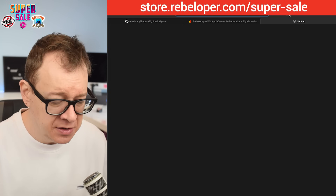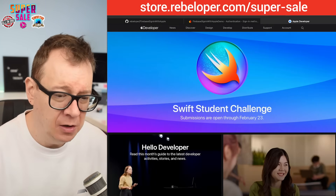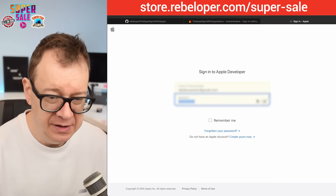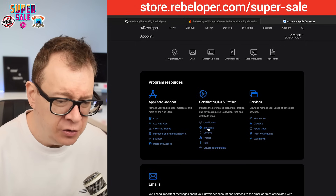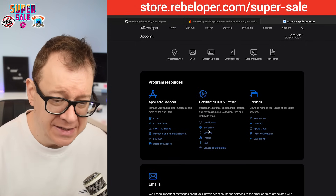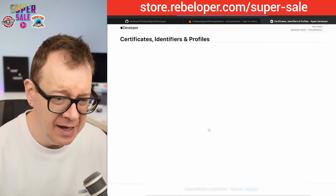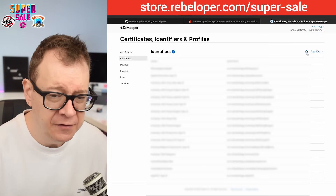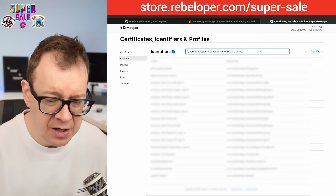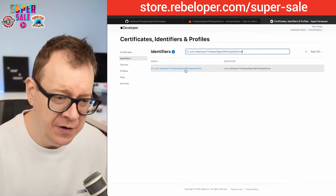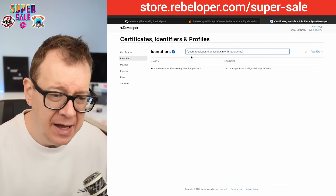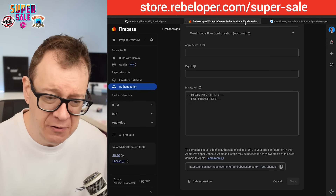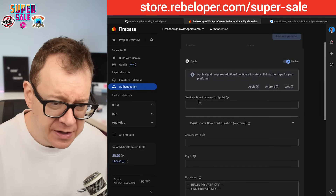Go to developer.apple.com, select Account, and log in. Navigate to Identifiers under Certificates, IDs & Profiles. You can see all your identifiers there — search to confirm your app ID is present. But we don't care about App IDs here; we want to create a Services ID, which we need in the Firebase console.